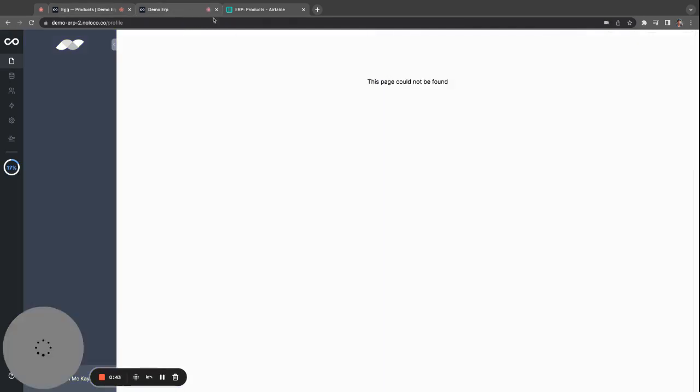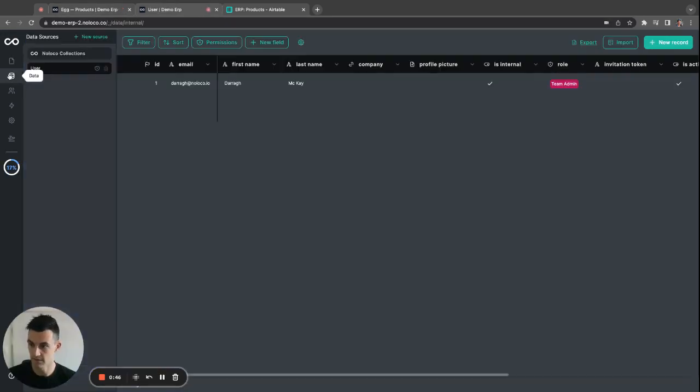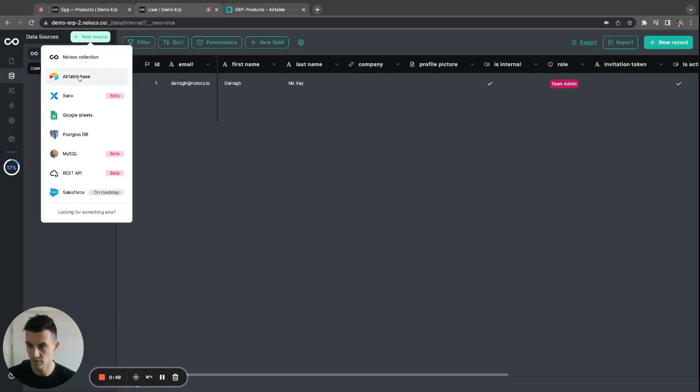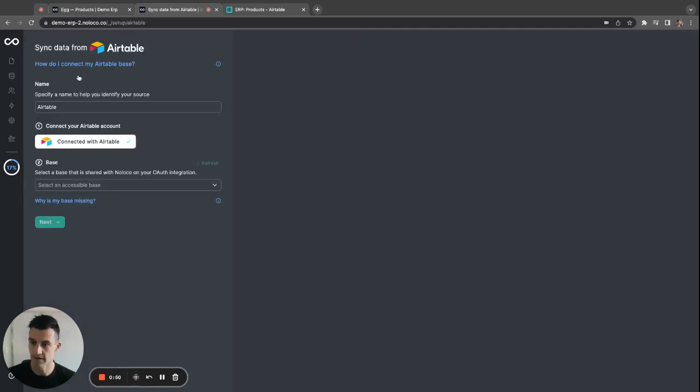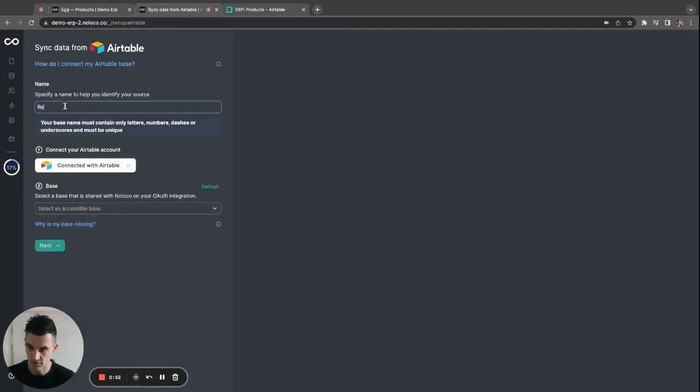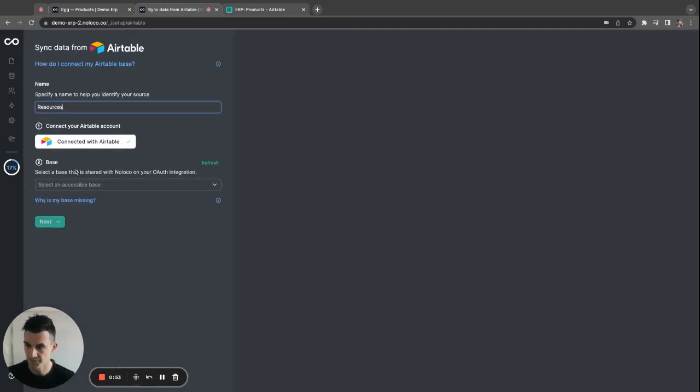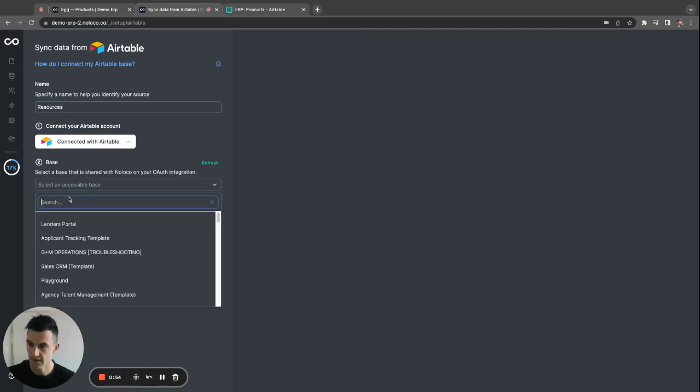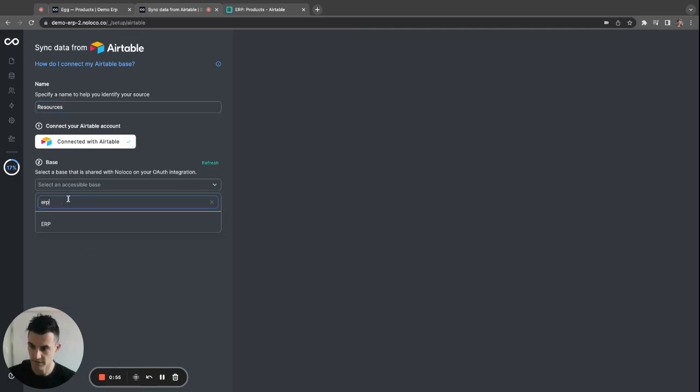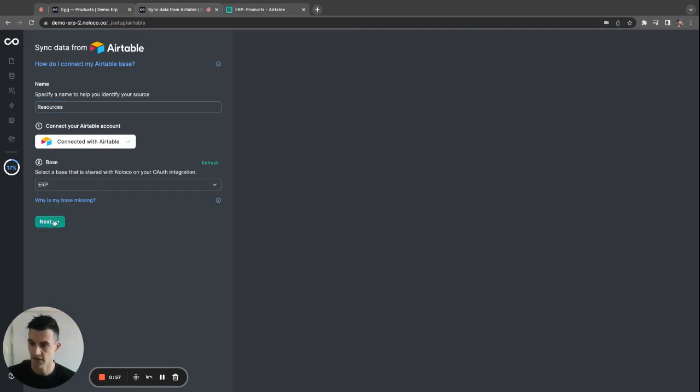So we're going to spin over to an empty app, ready to import our Airtable base. Click Airtable base, change this to resources, select your API key from here, and then I'll click next.